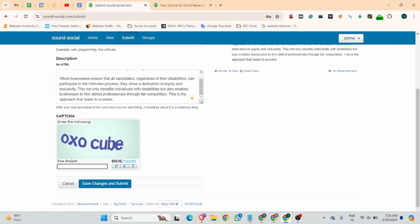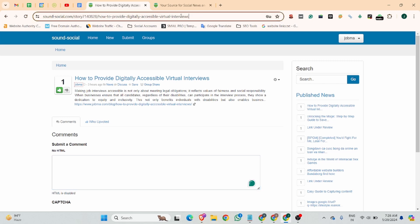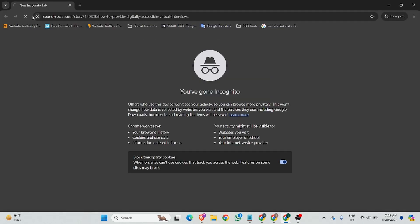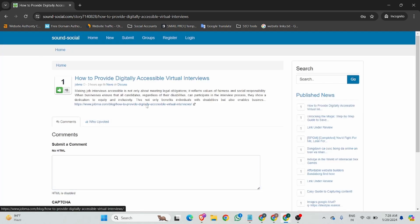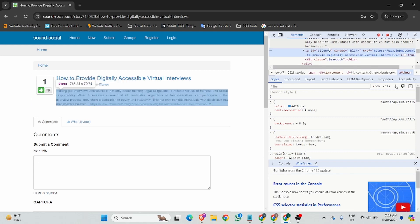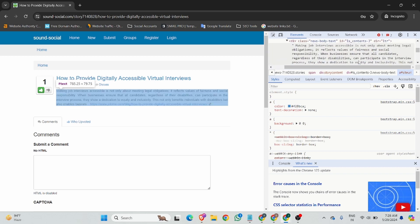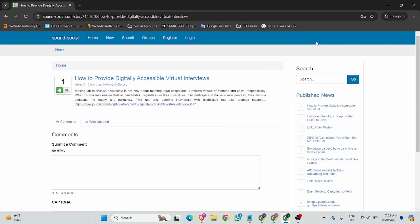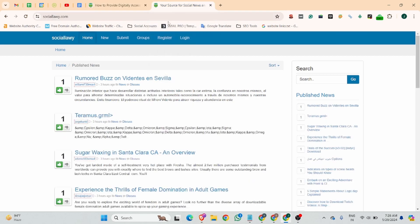After that you can verify your captcha, then click save changes and submit. You can see this is your social bookmarking landing page URL. I'll show you in incognito whether it's an instant approved backlink or not. This is our backlink — we'll check if it's a no-follow or do-follow backlink. You can see there is no indication for no-follow or no-referral, so it's a hundred percent do-follow backlink. We have created our first social bookmarking backlink on that website.